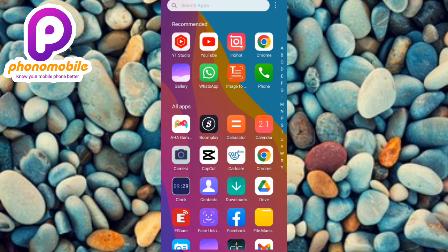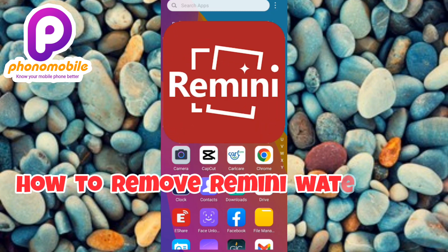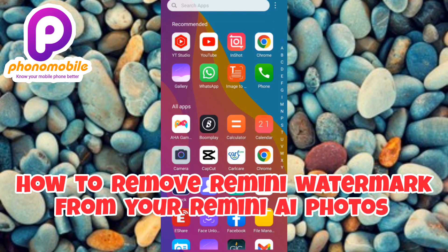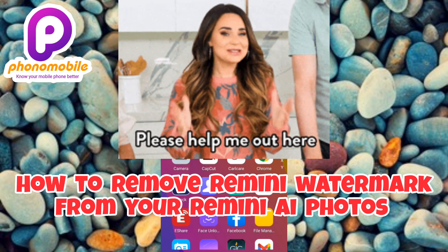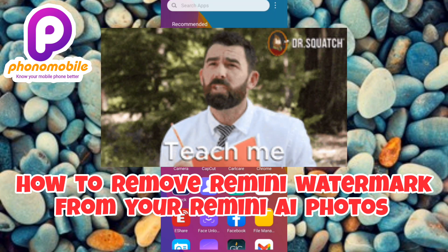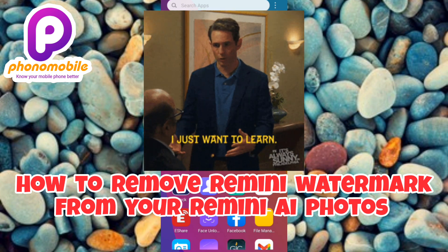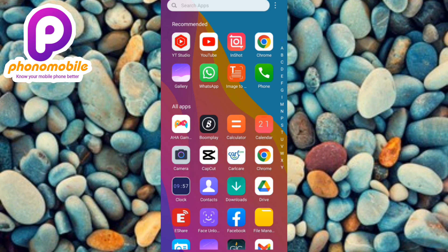Hi guys, welcome back to my YouTube channel. In today's video, I'm going to be showing you how you can remove the Remini watermark or Remini logo from your AI generated photos. The reason why I'm making this video is because so many people have been asking me how they can actually remove the Remini watermark from their AI photos.